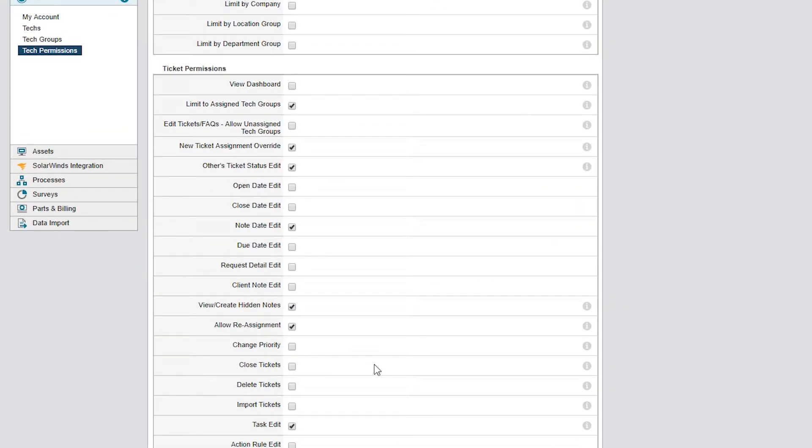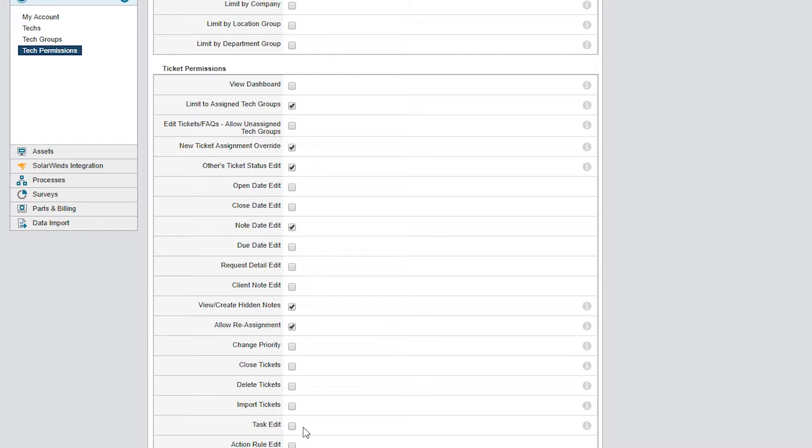I don't want a junior tech to create or modify tasks, because tasks are typically used to automate the process of creating new tickets. They usually follow a specific schedule that frequently occurs, such as creating system backups. In this case, I'll limit this ability by unchecking Task Edit.